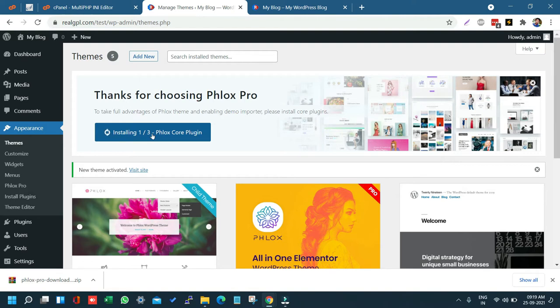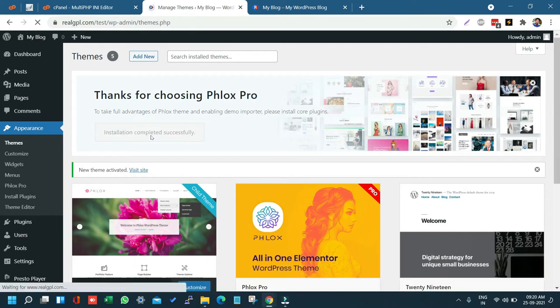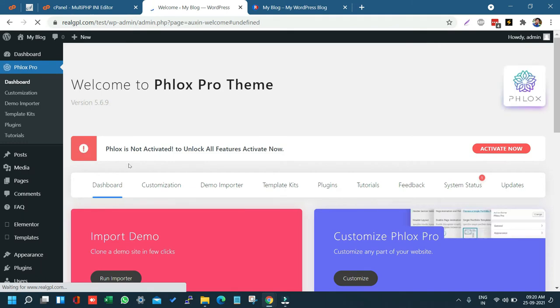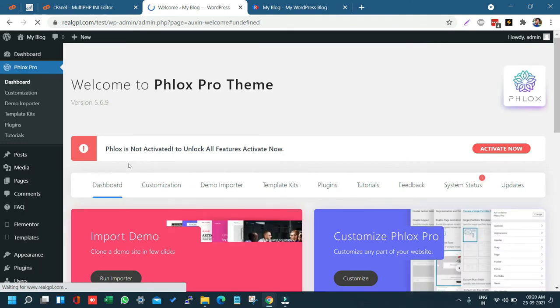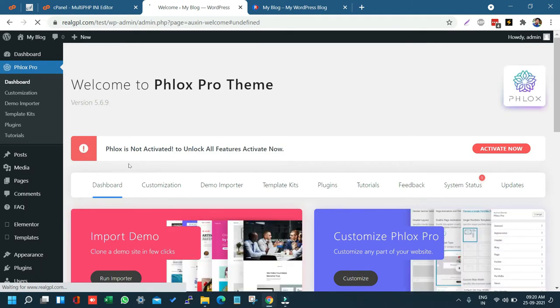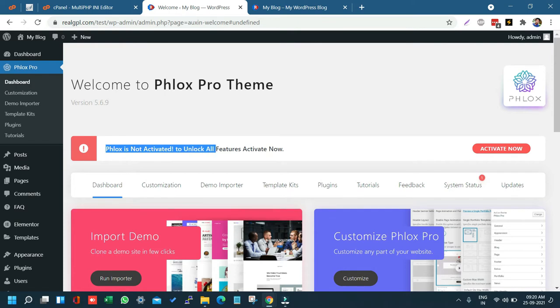All three plugins are now installed, which are required for the proper working of this theme. Without those plugins the theme will not work — they are the base plugins. Once installed, you can see a notice that Flux is not activated and prompts you to unlock all features.